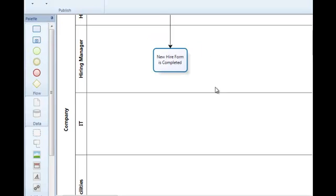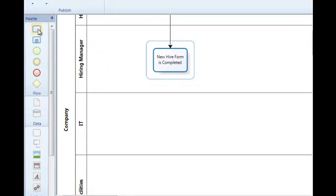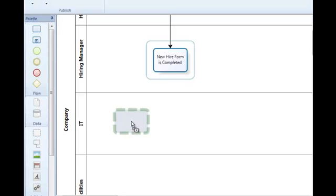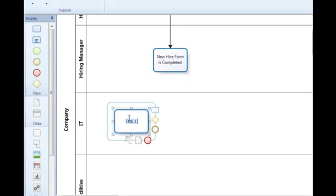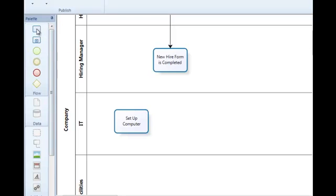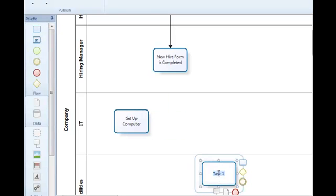So at this point in the flow, now what I want to do is I want to actually have two activities occur in parallel or at the same time. There's no reason my IT department can't set up the computer equipment and system access for my employee while the facilities department is setting up their facilities access. So I want to be able to show how these can happen at the same time.